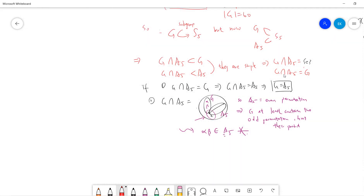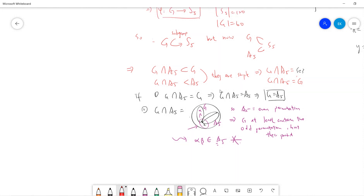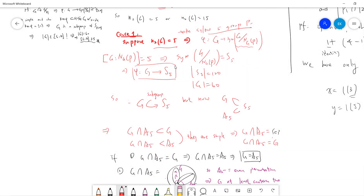So in order to proceed with our proof, all we need to show is that G must be a subgroup of S5 — that is, all we need is an index-5 subgroup in G. Then we can apply the same argument. This was the easy case.